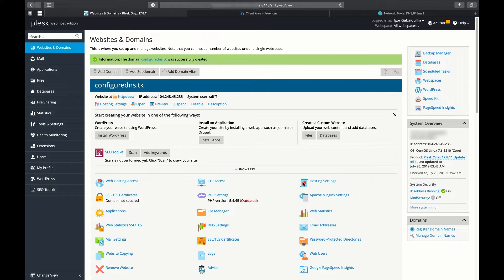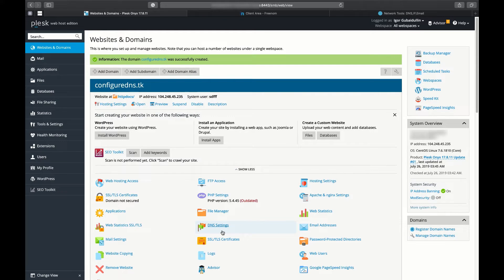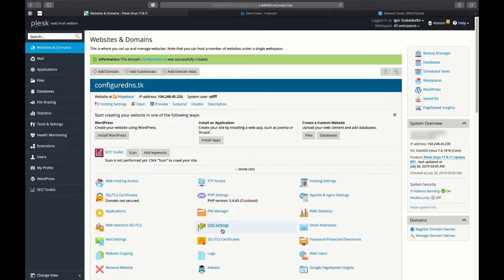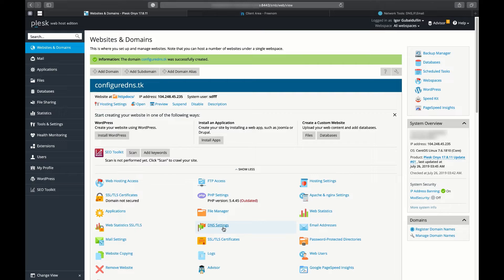The domain name system converts Internet names into IP addresses. Internet names are the easy-to-remember names that we use to locate websites. IP addresses are the Internet protocol addresses that each computer connected to a network is assigned. DNS allows user-friendly names to be assigned to an IP address.